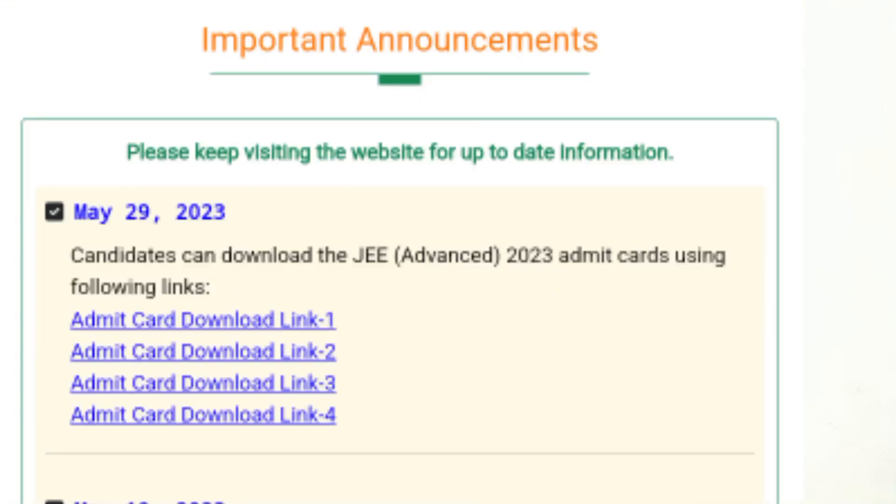Dear students, welcome back to our channel. This is one of the important videos — JEE Advanced Admit Cards have been released. On the 29th day we got the Admit Cards released. The website is available to you, so if you are on the 29th, you can download your Admit Cards. The exam has two sessions.